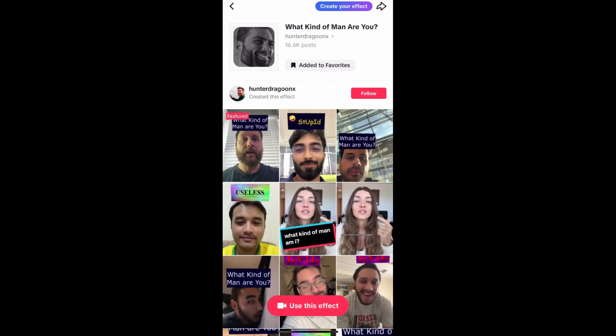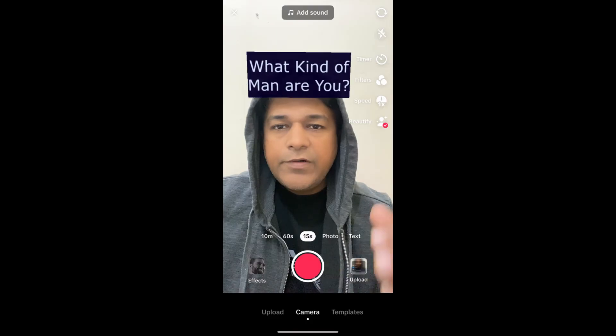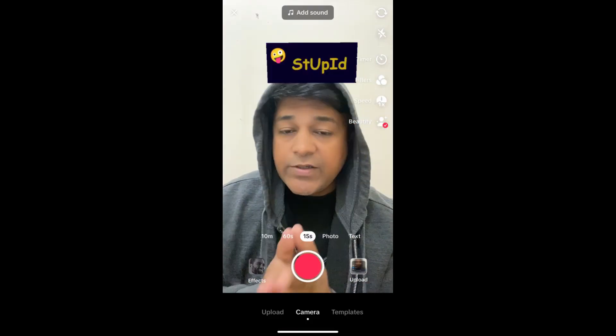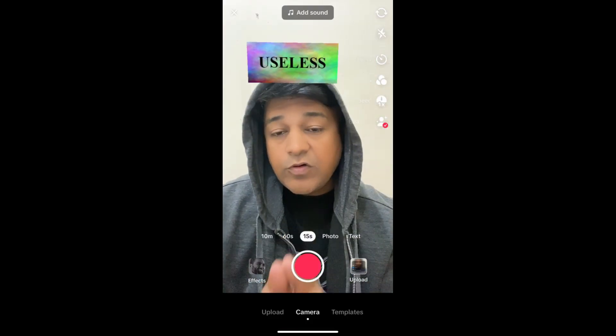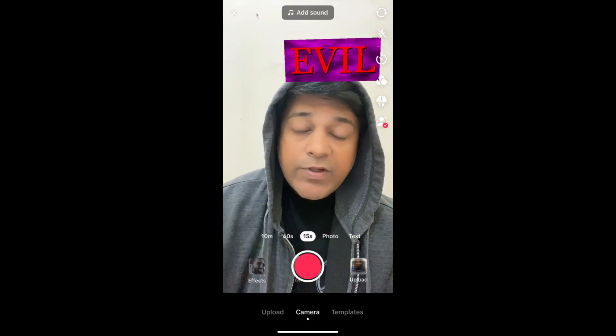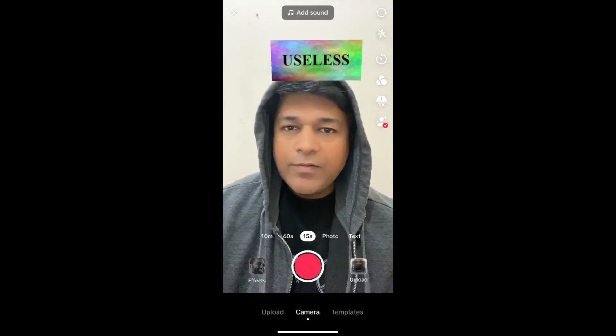That's it guys! Likewise you can get this effect on TikTok. Thanks for watching the video — see you in the next one!